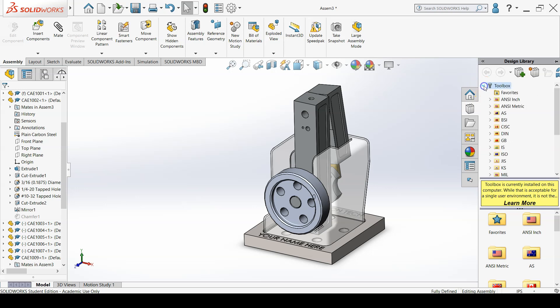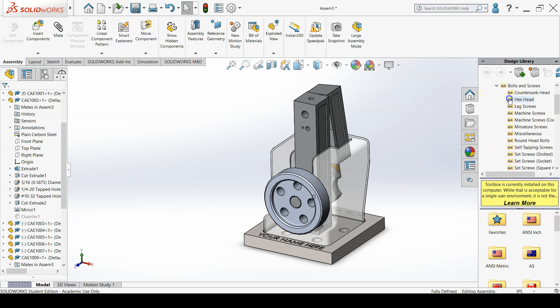Navigate to the Hex Head folder by clicking NZ Inch, Bolts and Screws, and Hex Head.